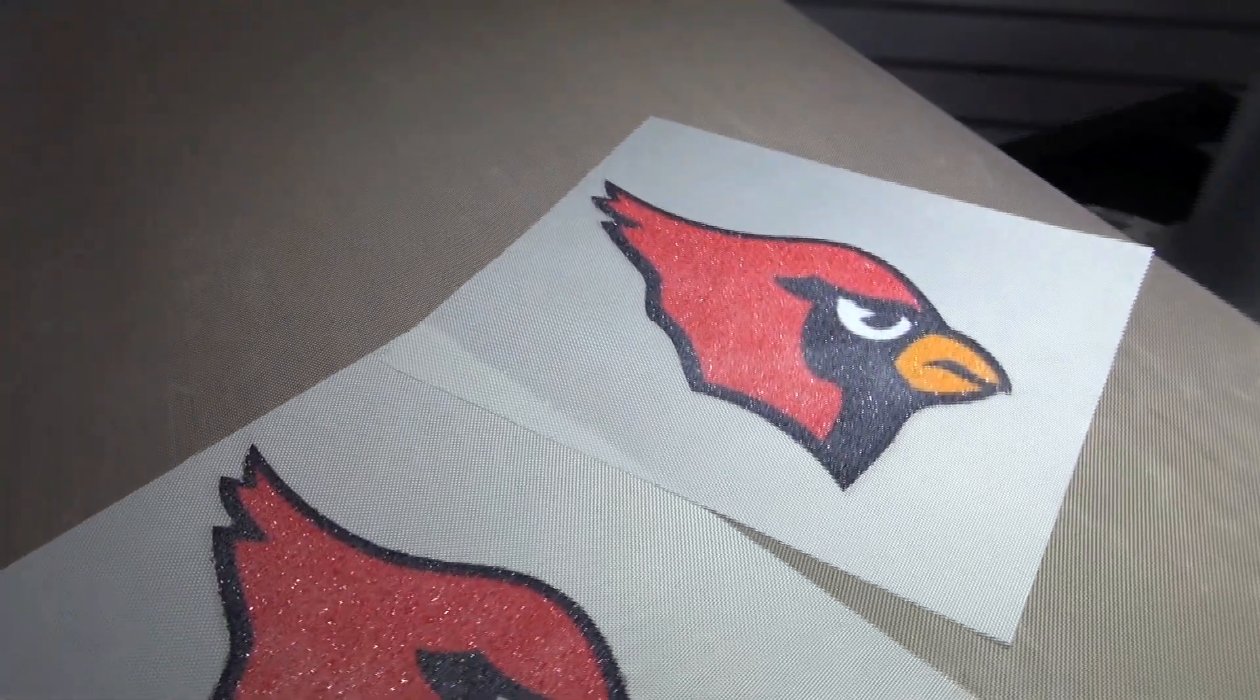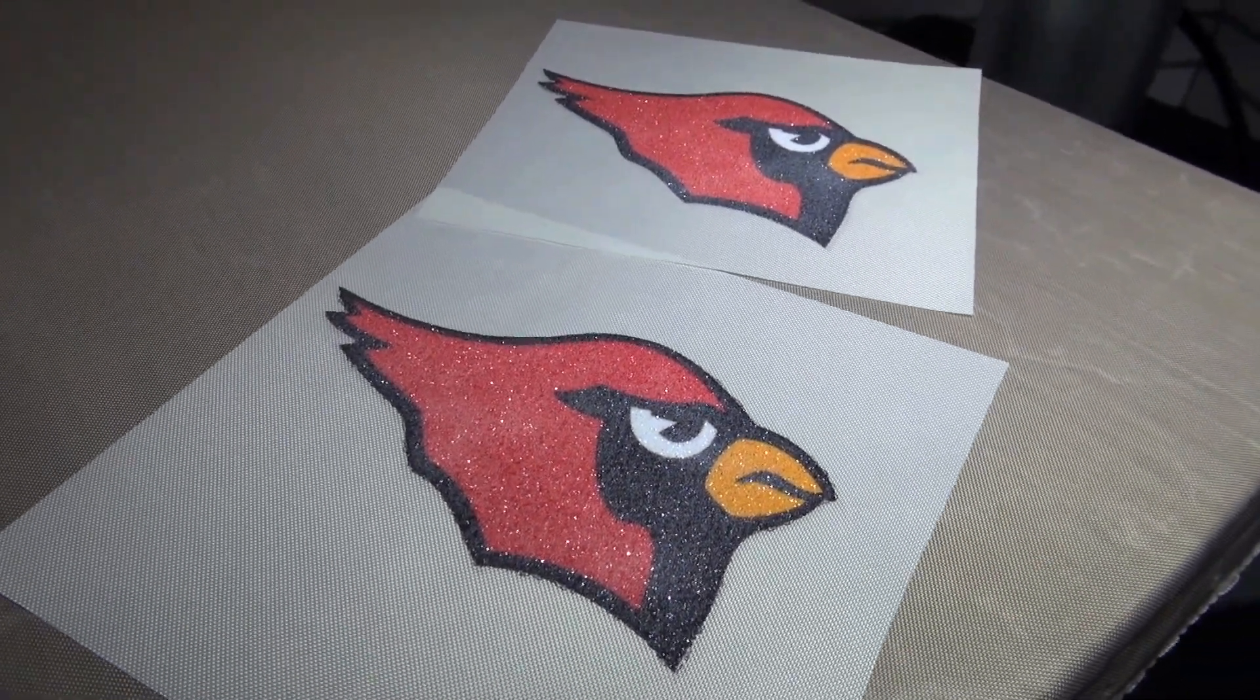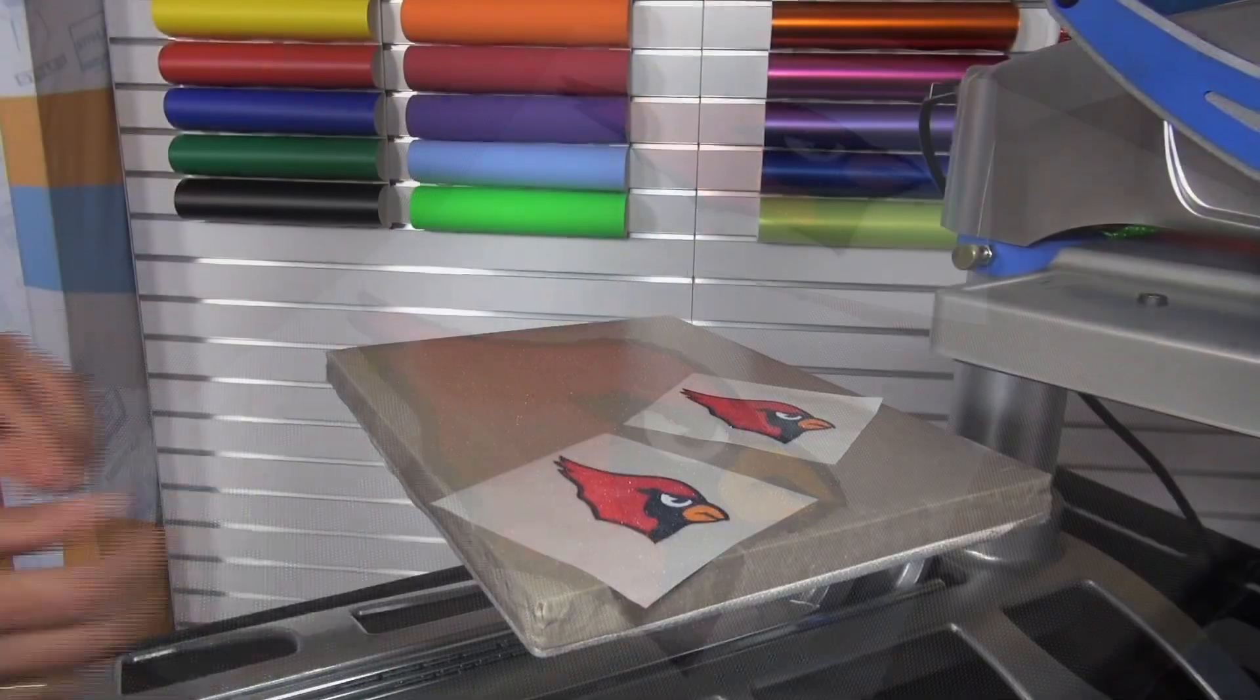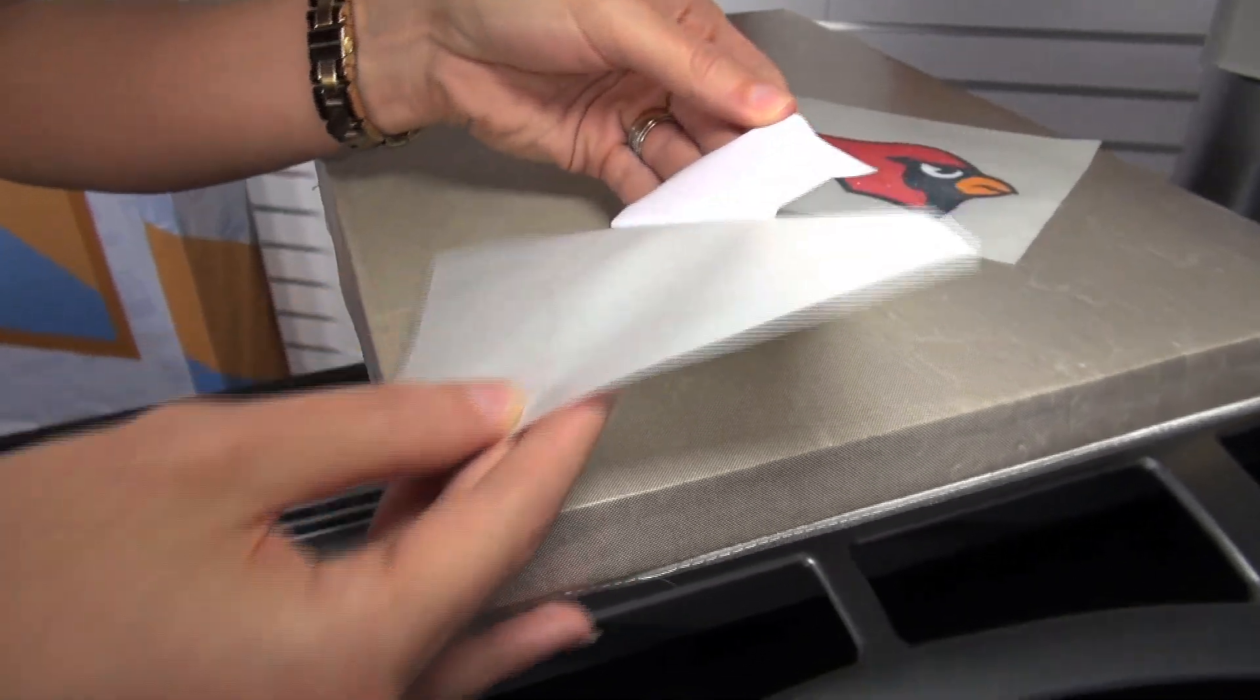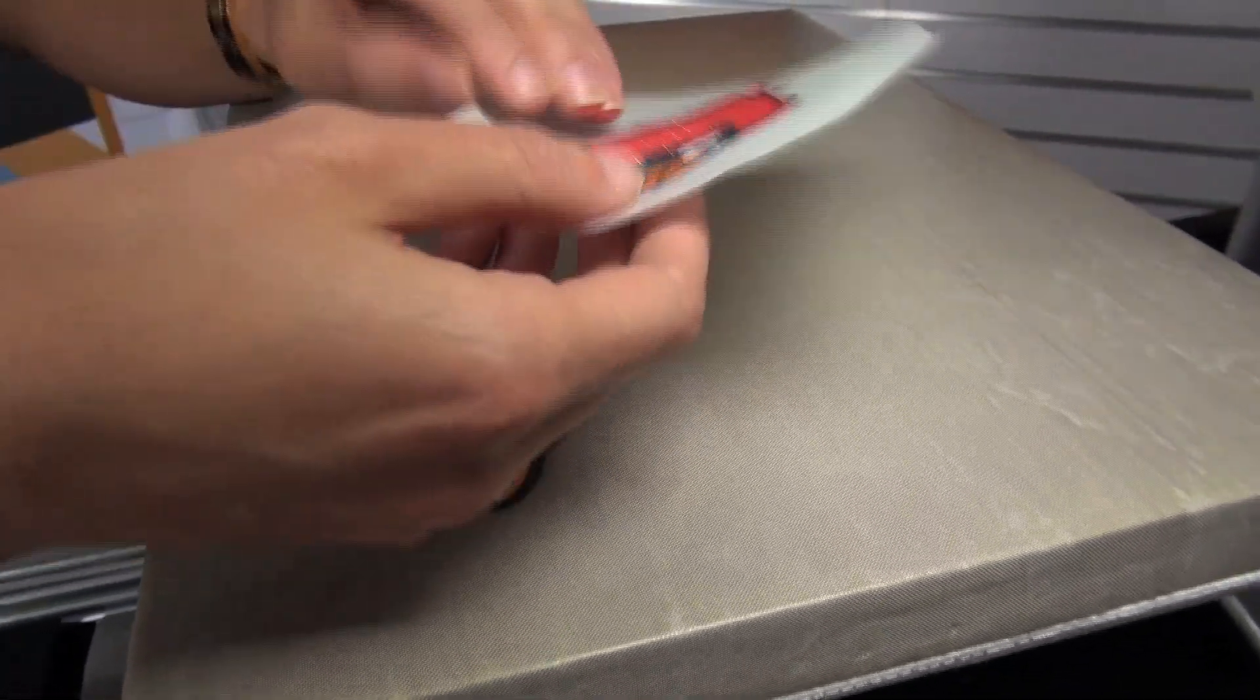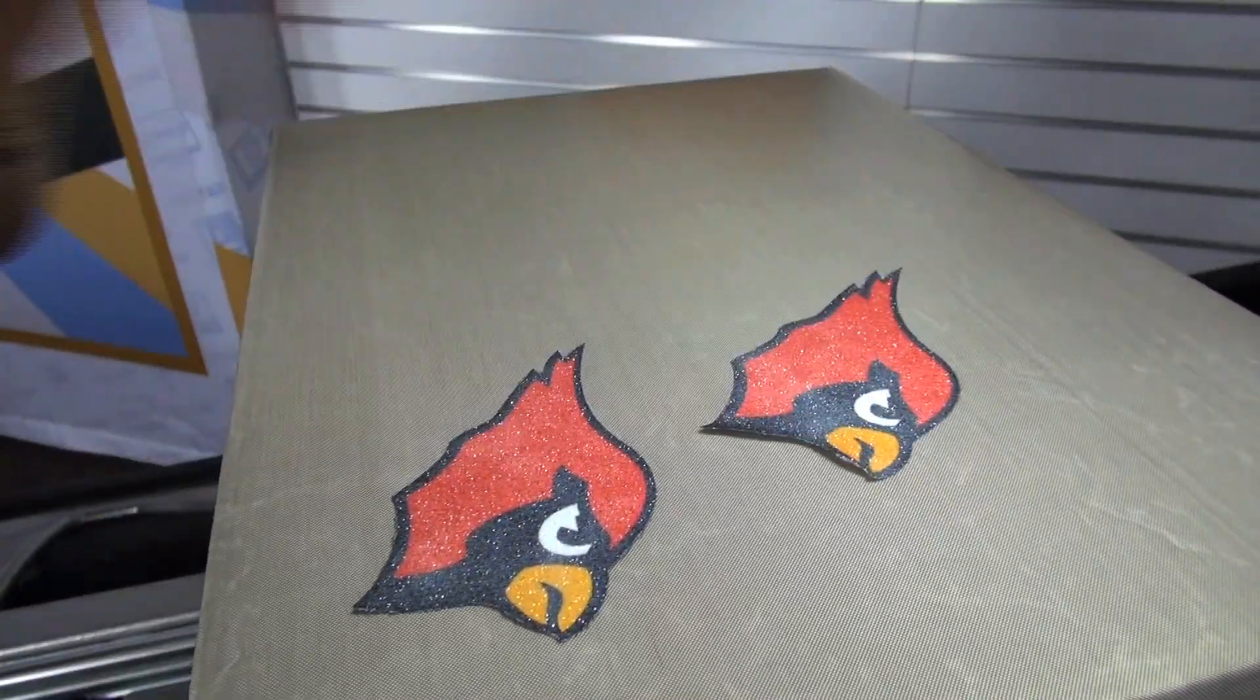Now I'll let these cool down before I remove them so that the adhesive doesn't stick together since it's still hot from the heat application. Once our heat transfers have cooled down, I can remove them from their Teflon coating and apply them to my heat-sensitive items or my garments or store them for later.